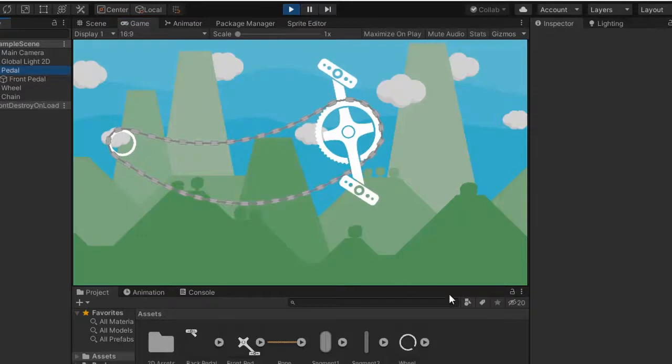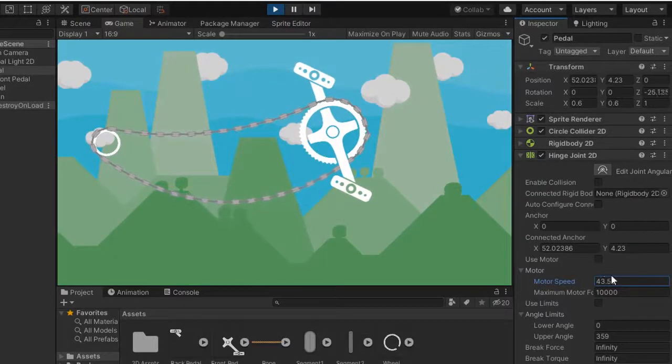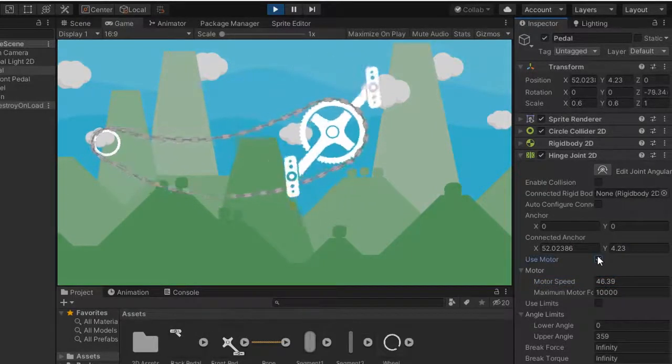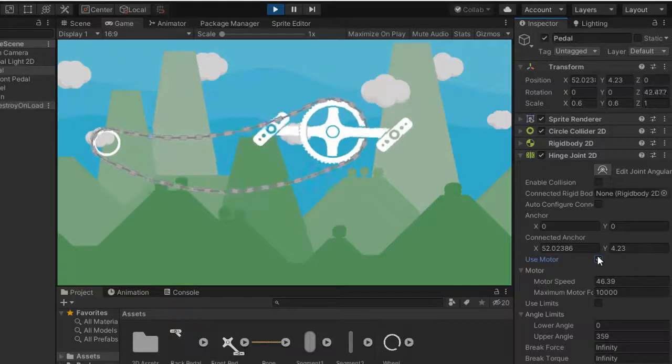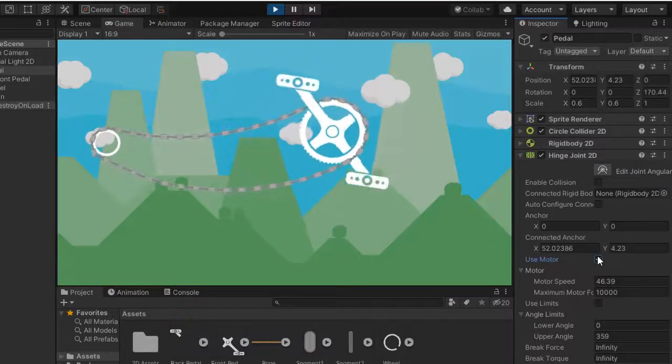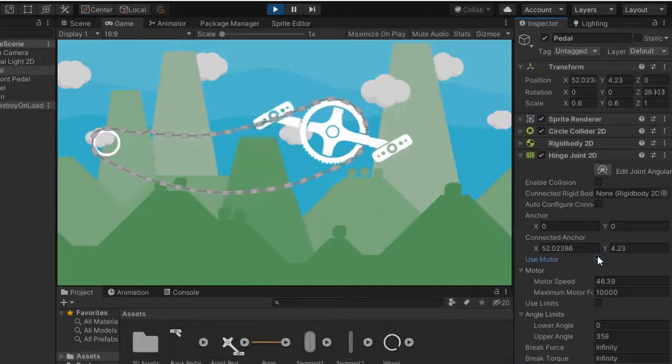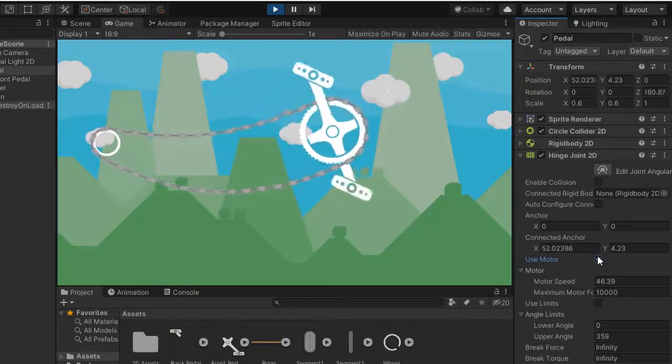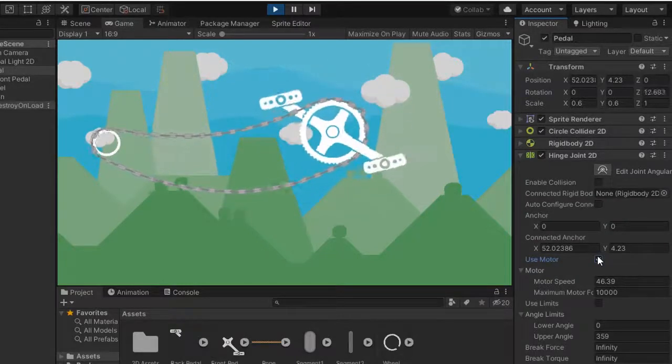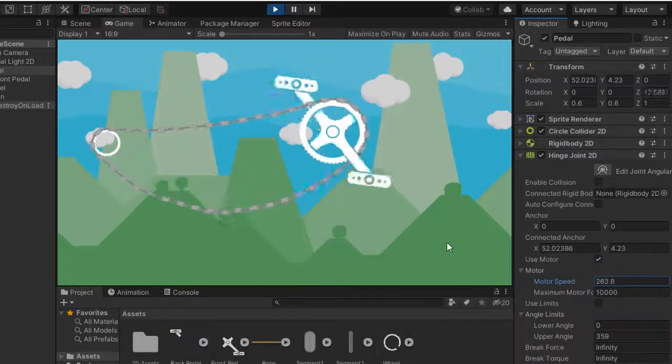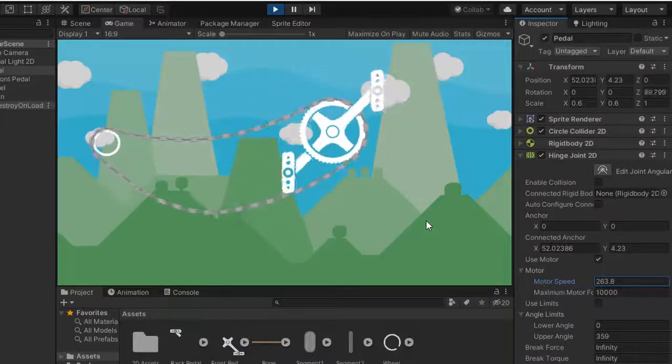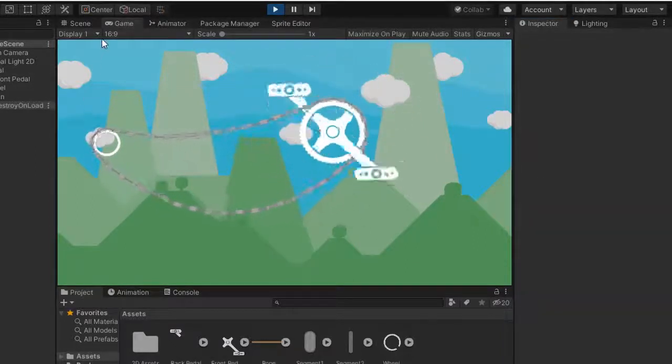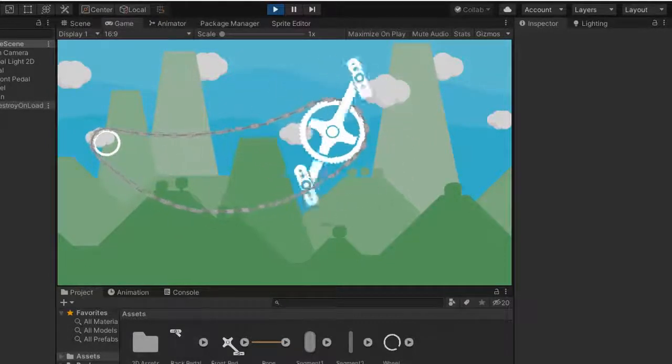Rotate the pedal, select the pedal and increase the motor speed. Enable use motor. Chain is rotating good but check it by increasing this view. So nice, please subscribe my channel and share the video if you like.